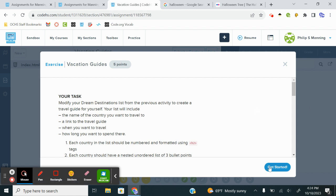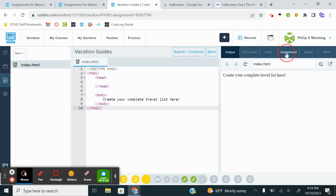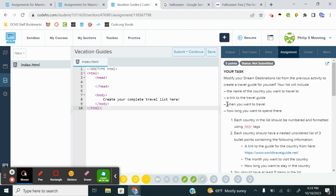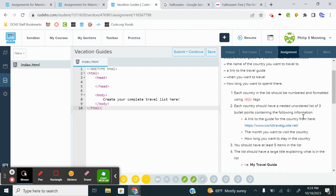This last exercise, modify your dream destinations list from the previous activity to create a travel guide for yourself. Your list will include the name of the country you want to travel to, a link to the travel guide, when you want to travel, how long you want to spend there. So each country on the list should be numbered and formatted using H2 tags. Each country should have a nested list. So create your list here.